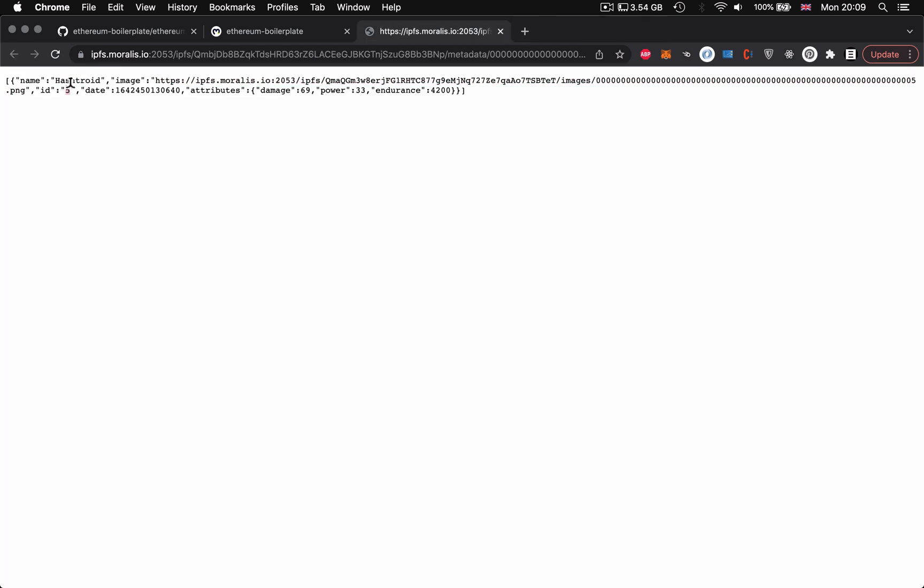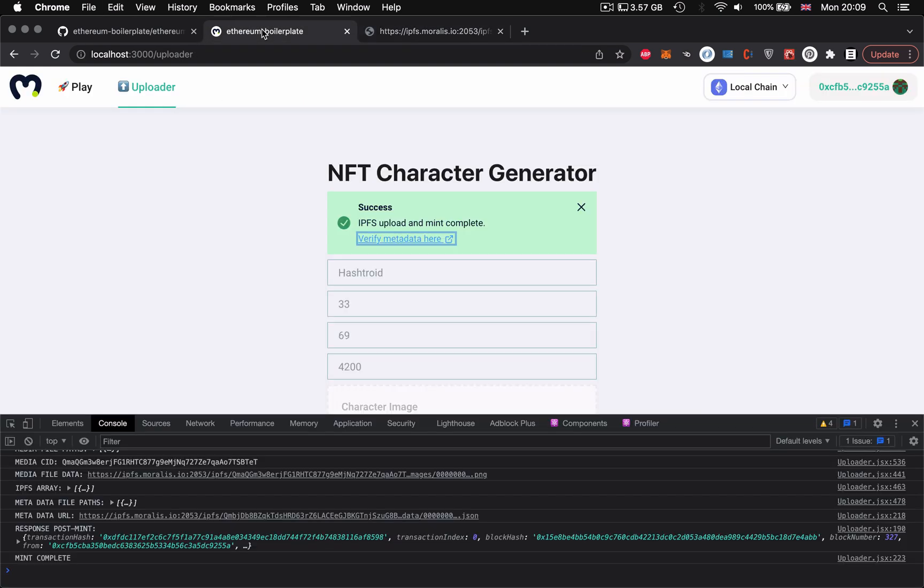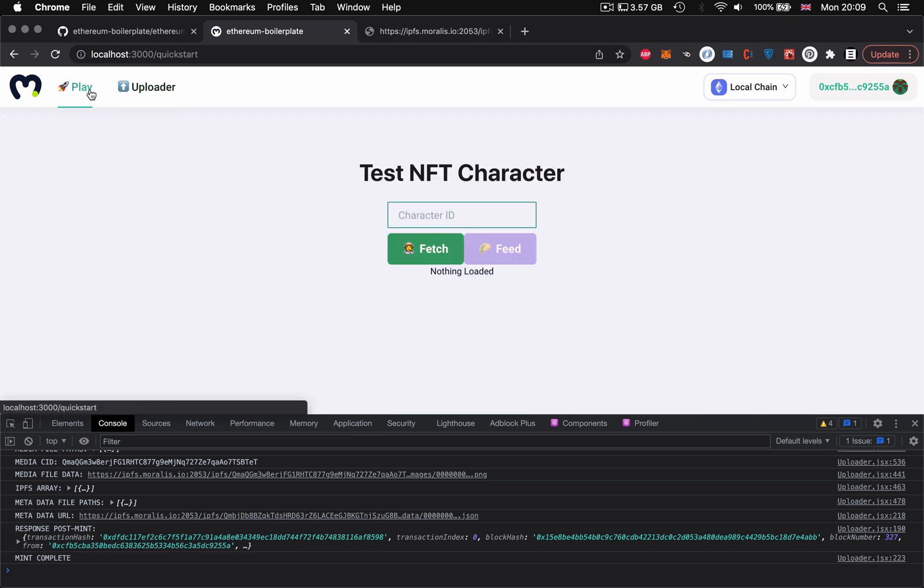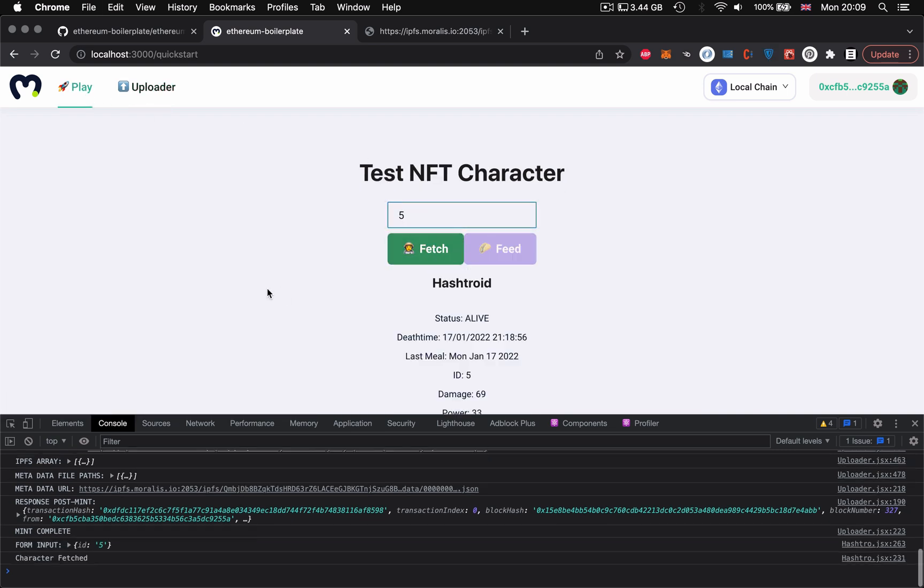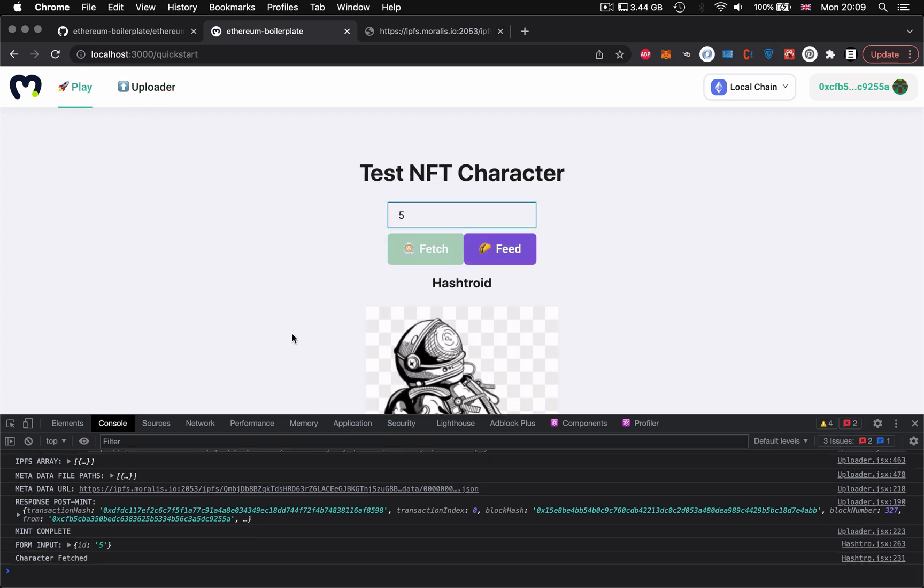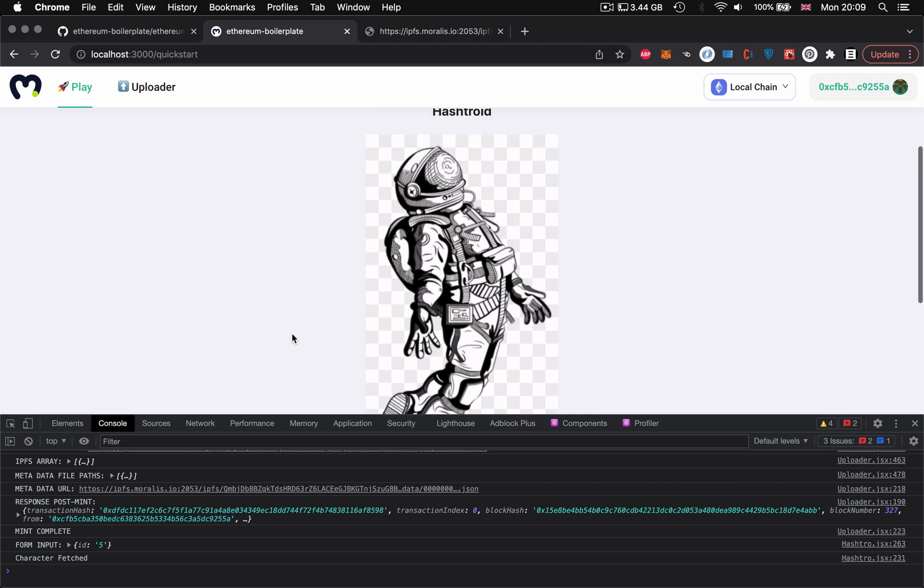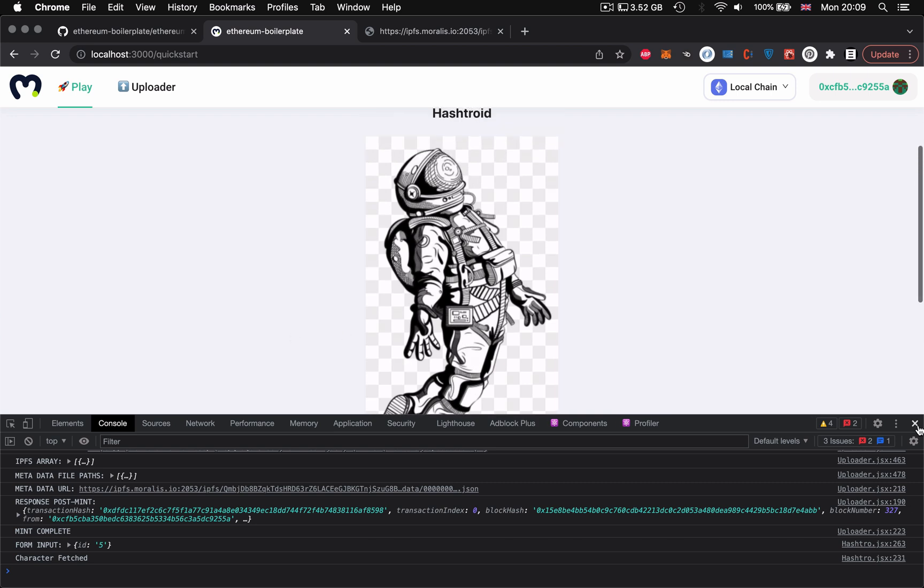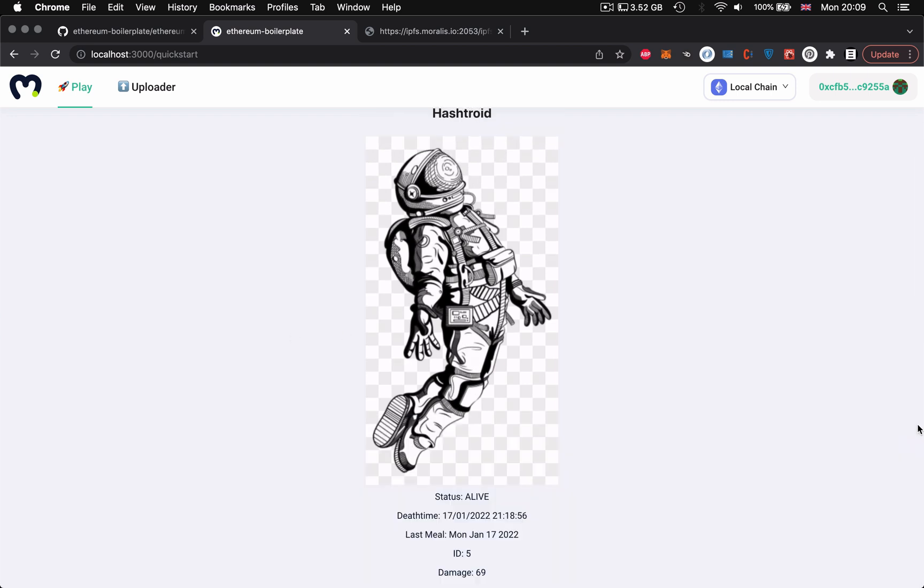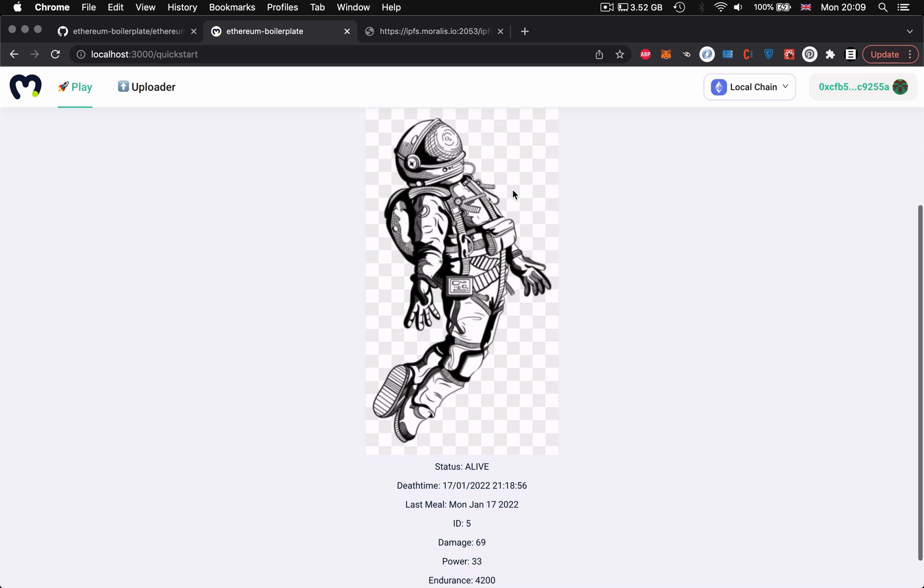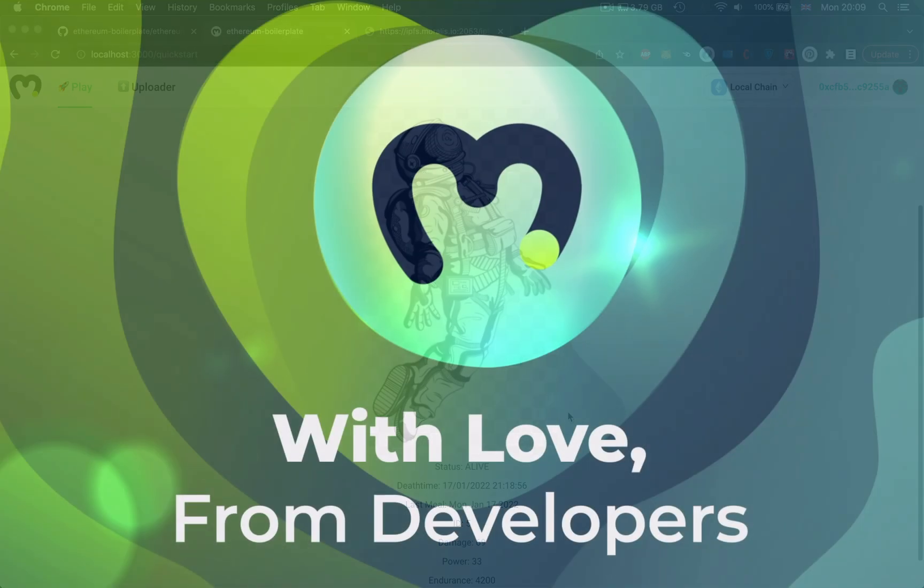This is currently just a bare bones prototype iteration demoing the principle which I'll be building out further in the coming weeks. But if you've got any questions about this in the meantime or anything you'd like me to build out, any features, leave them down in the comments below, join me in the Morales discord in the forum. Thanks for watching, happy building, and I'm going to see you in the next one.